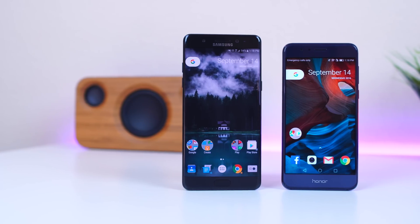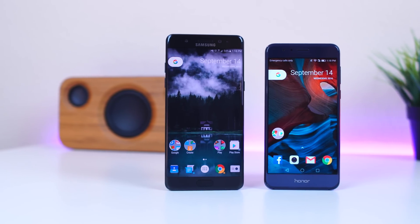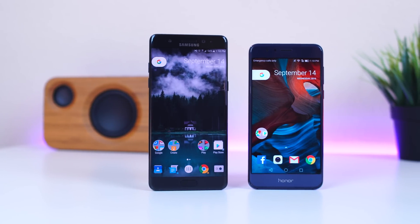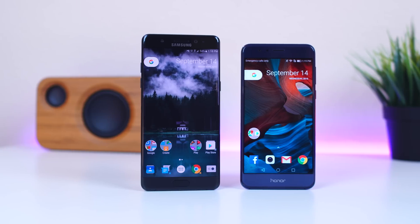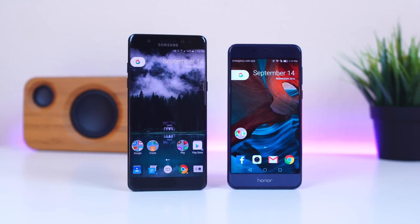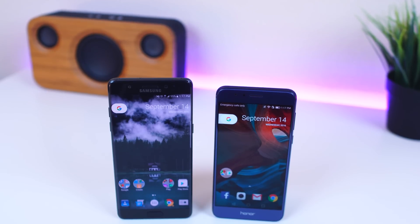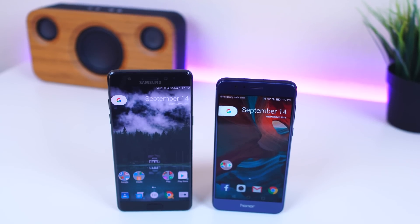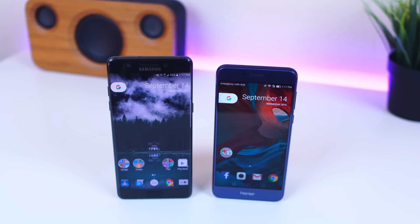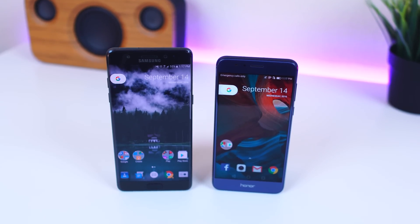Hey, what's good guys, EZTech231 here. In this video I just wanted to quickly show you guys how you can make pretty much any Android phone look like a Nexus or Pixel device. The updated Google Now Launcher, rebranded to Pixel Launcher, has been leaked and you can now install it on your Android device. So let's try it out.